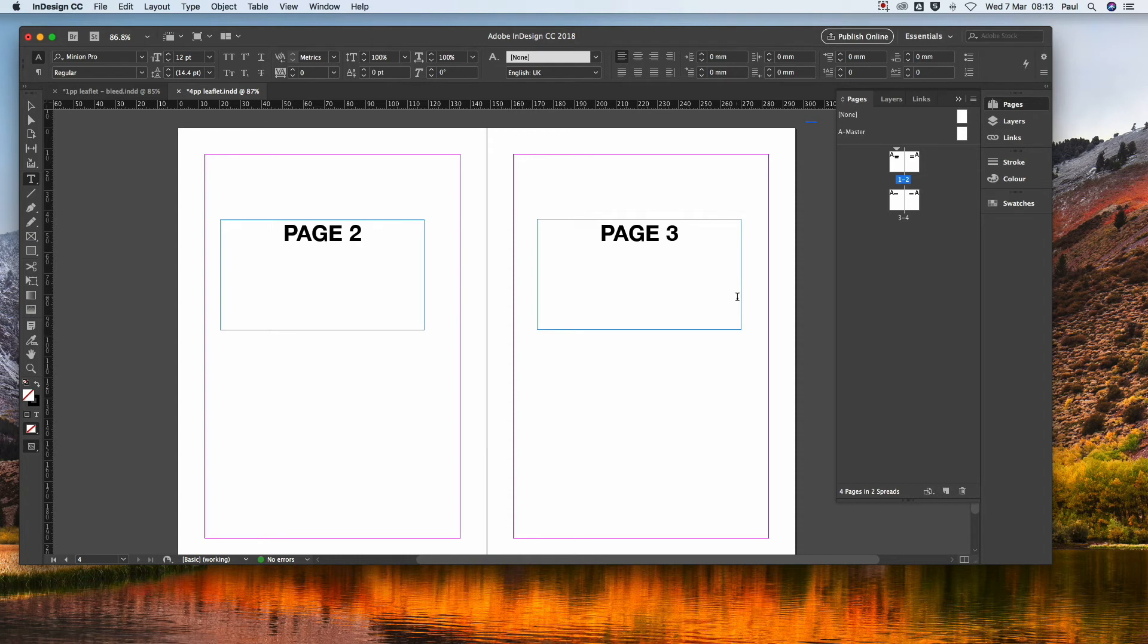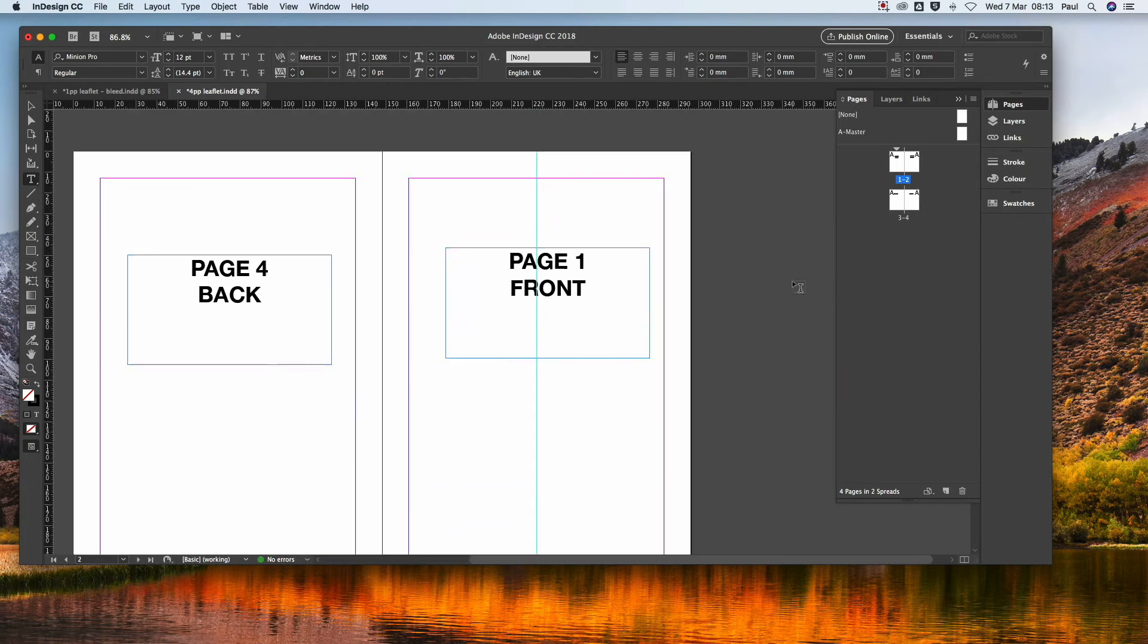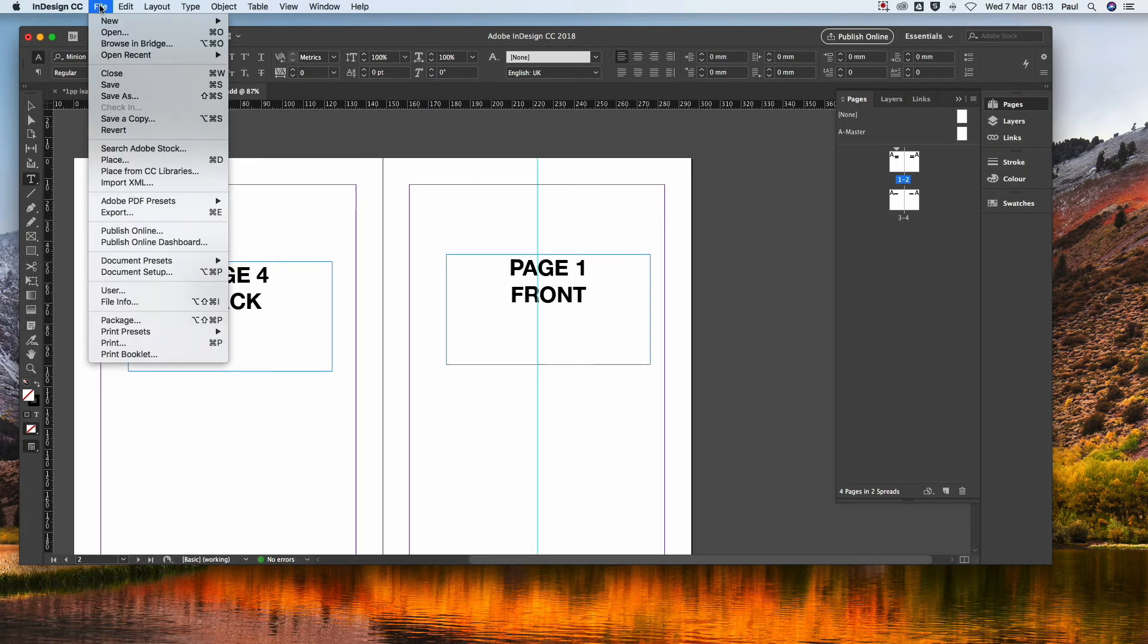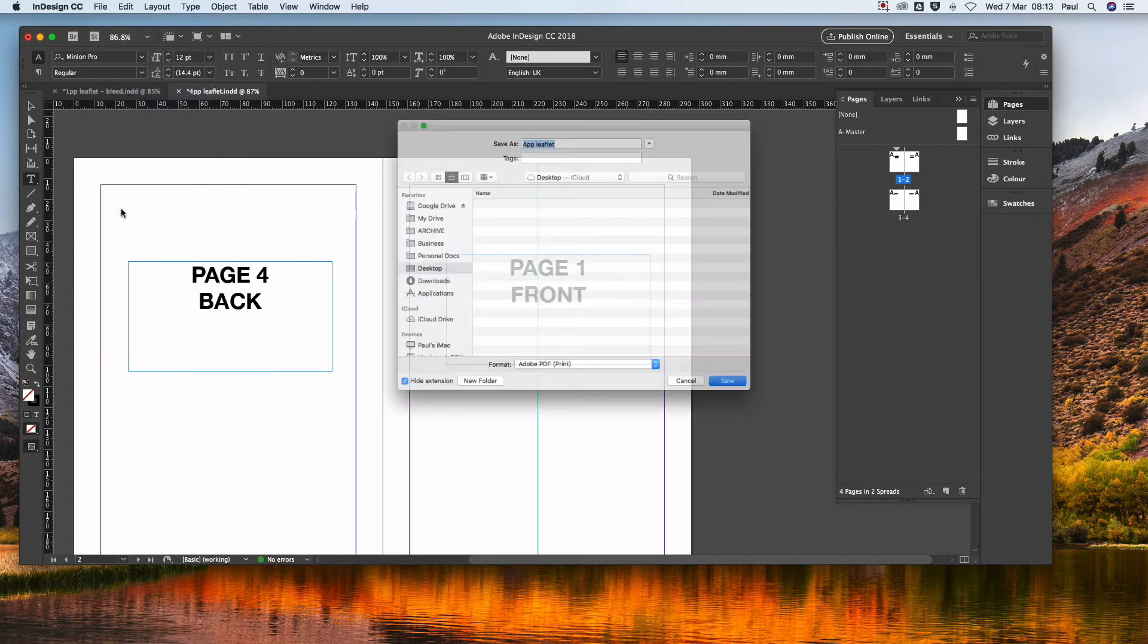So word of warning, do not drag the front page down to the back page. Drag the back page up to the front page like that. So here we go, create a PDF file, export.